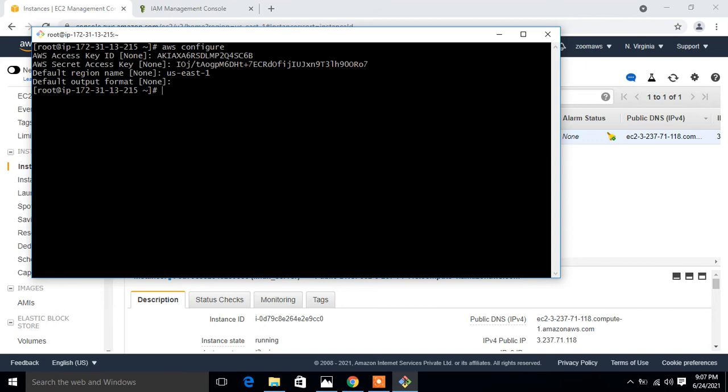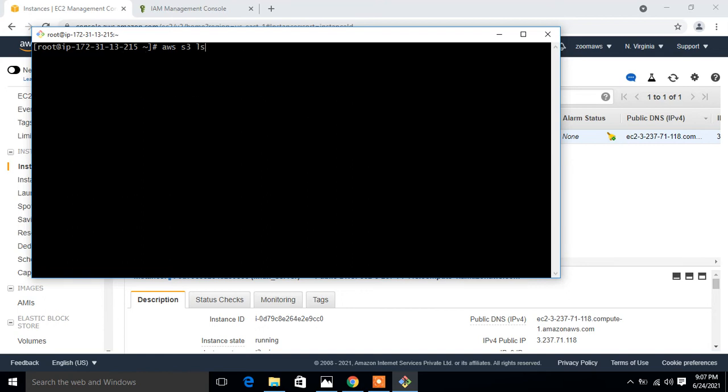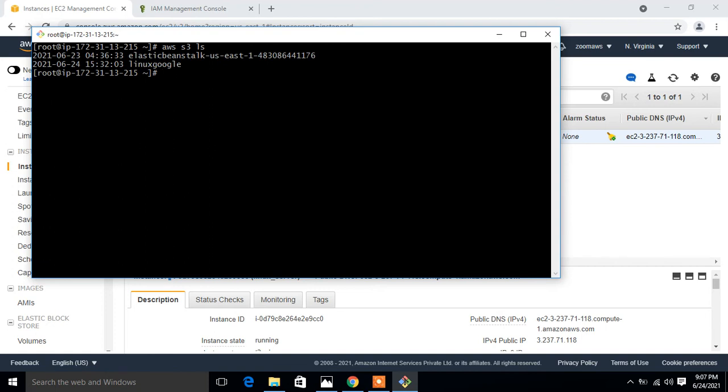Now I have already assigned the access key and secret key and assigned the proper default region. First, let's check the availability of the S3 bucket. For this, I run the command AWS S3 ls, a simple command to list available S3 buckets. Look at that, here it is. My Linux Google S3 bucket is available.